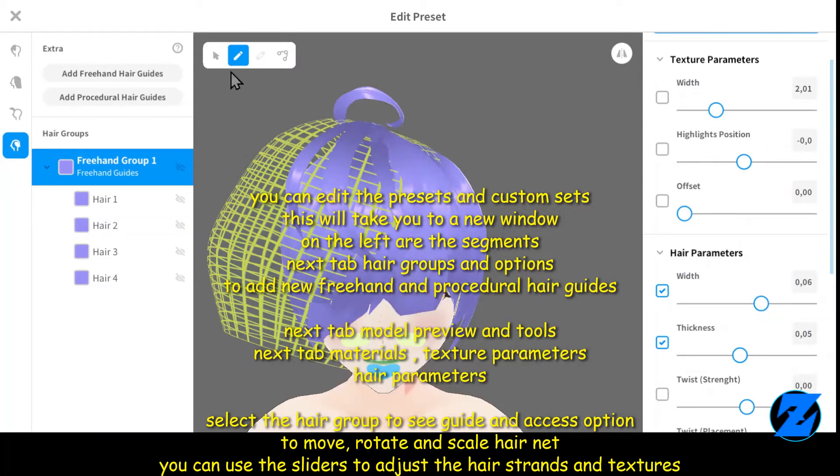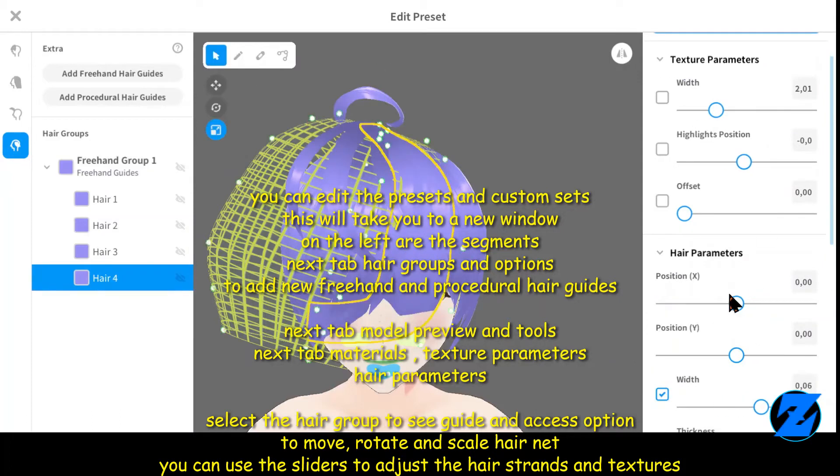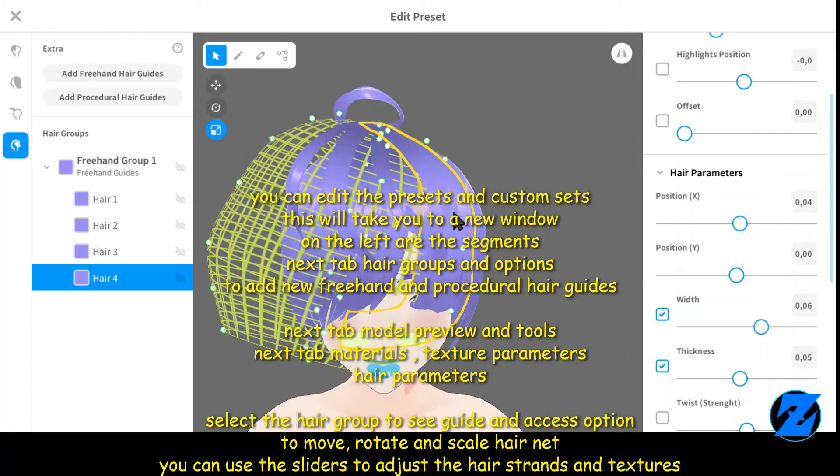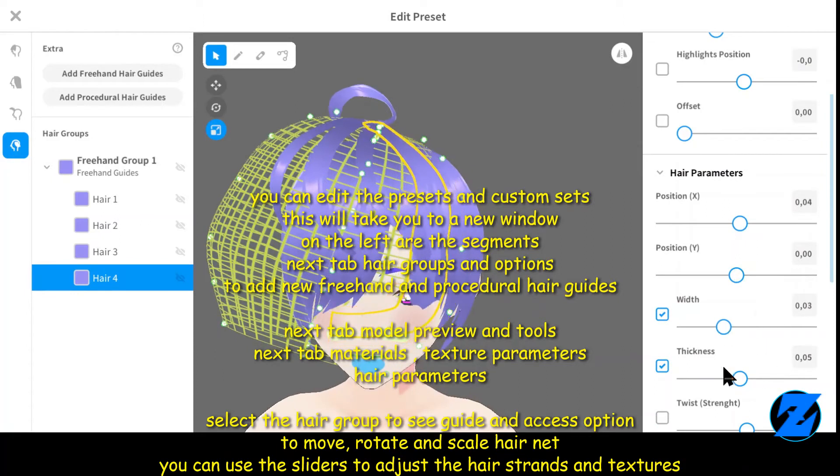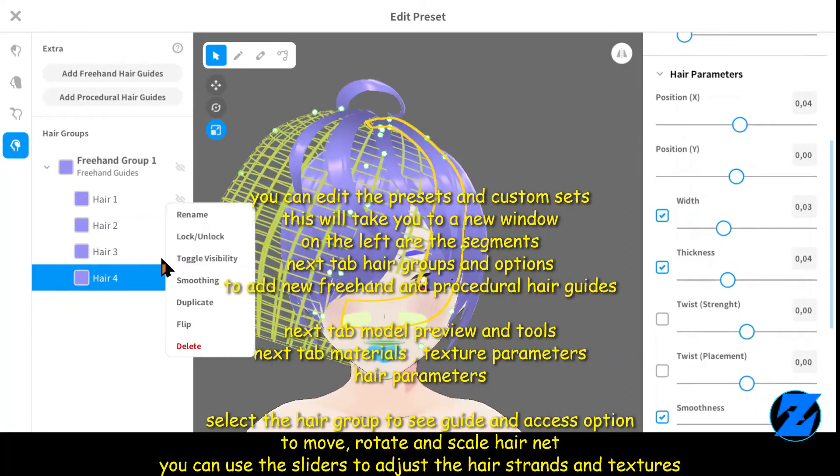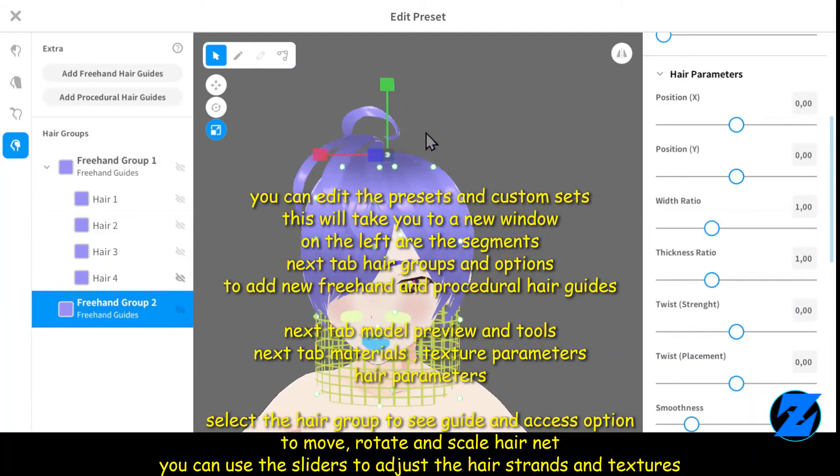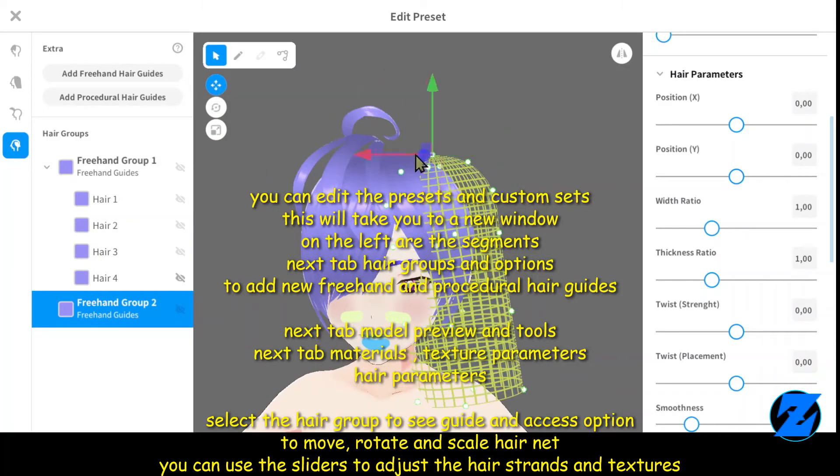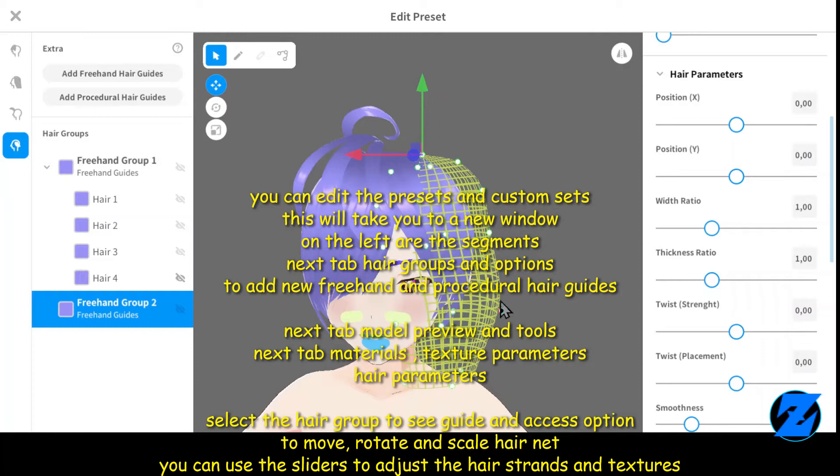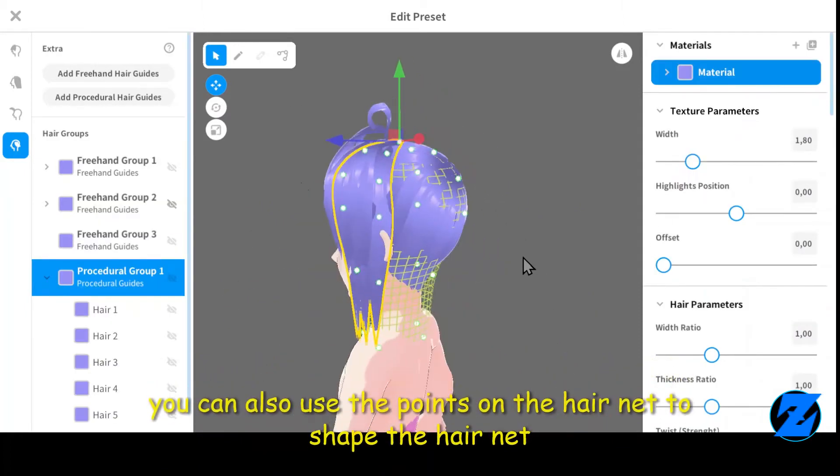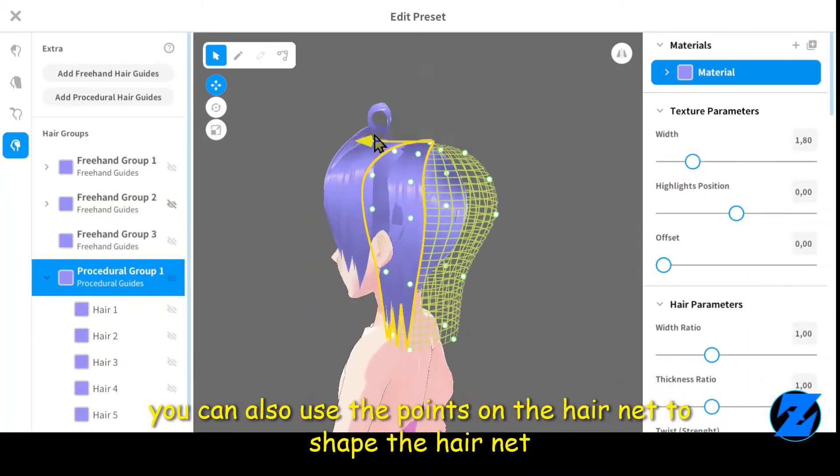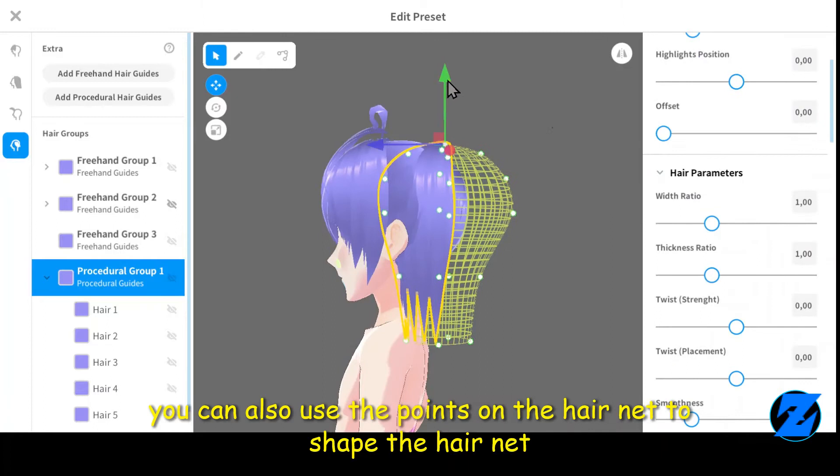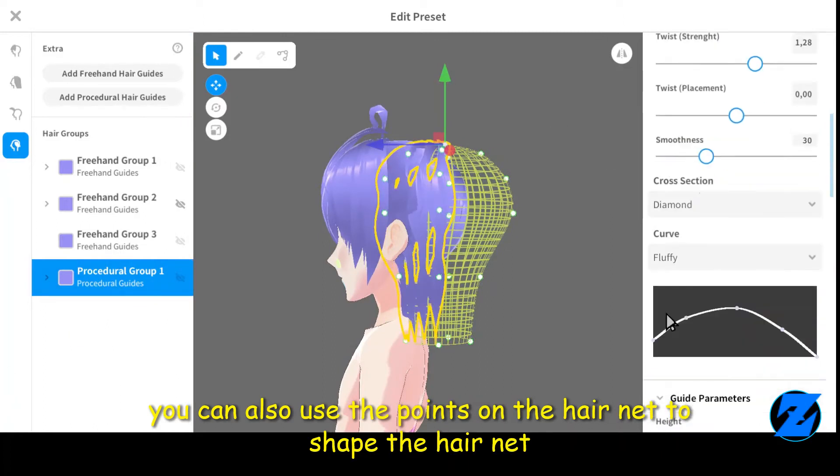Select the hair group to see guide and access options to move, rotate, and scale hair net. You can use the sliders to adjust the hair strands and textures. You can also use the points on the hair net to shape the hair net. Exiting the hair editor will pop up the option to save as new item, overwrite current set, and close without saving edits.